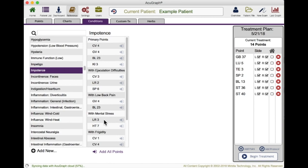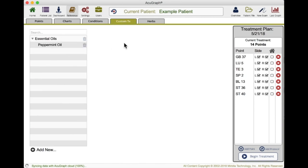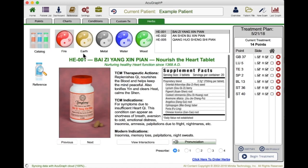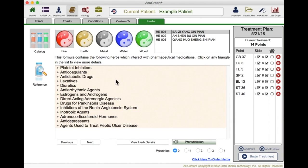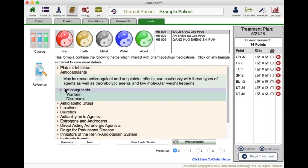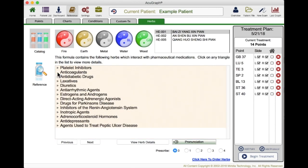We have custom treatments where you can set up and customize treatments. Then we have an herbal reference section, where all the herbal formulas in AcuGraph — traditional patent formulas that have been in use for hundreds or even thousands of years — can be looked up. You can even look up drug interactions with each of the formulas. For example, if this is a formula you're considering prescribing, you can take a quick look and make sure the patient isn't on any of these families of drugs. If they are, you can dig down and see what the interaction is and which specific drugs may interact, so you can know you're safe, or if there's a negative interaction, change to a different formula.